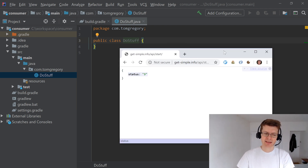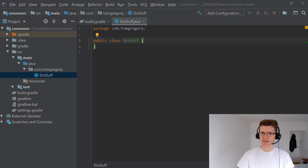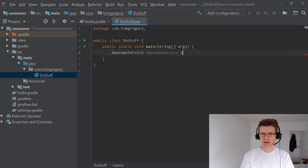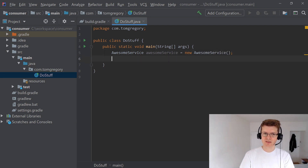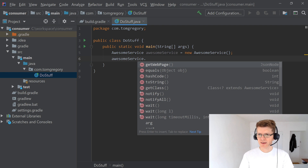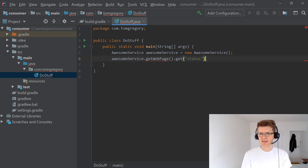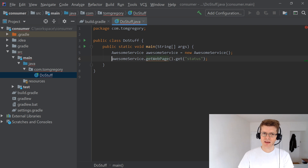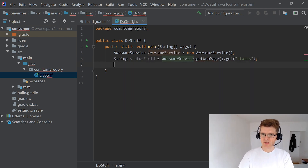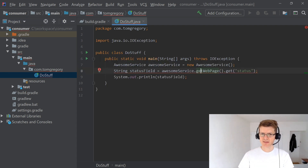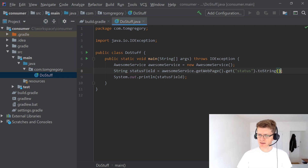We'll create a package com.tomgregory and a class called DoStuff. This class is going to call AwesomeService from our library — remember, AwesomeService hits a web page returning simple JSON with a status field of value 9. We'll create a public static void main method, instantiate AwesomeService, call getWebPage, then get the status field from the returned JsonNode and print it out with System.out.println. We need to add the exception type to the method signature and a toString call.